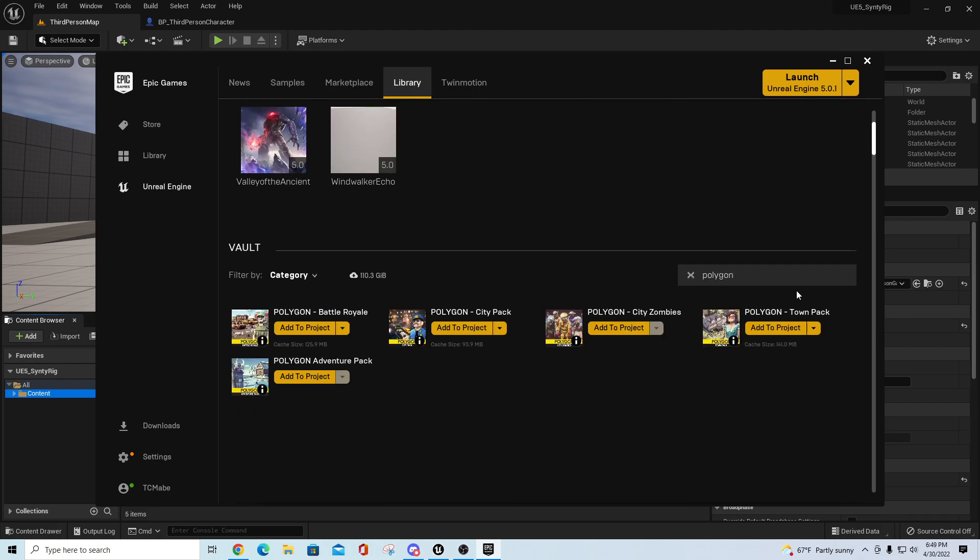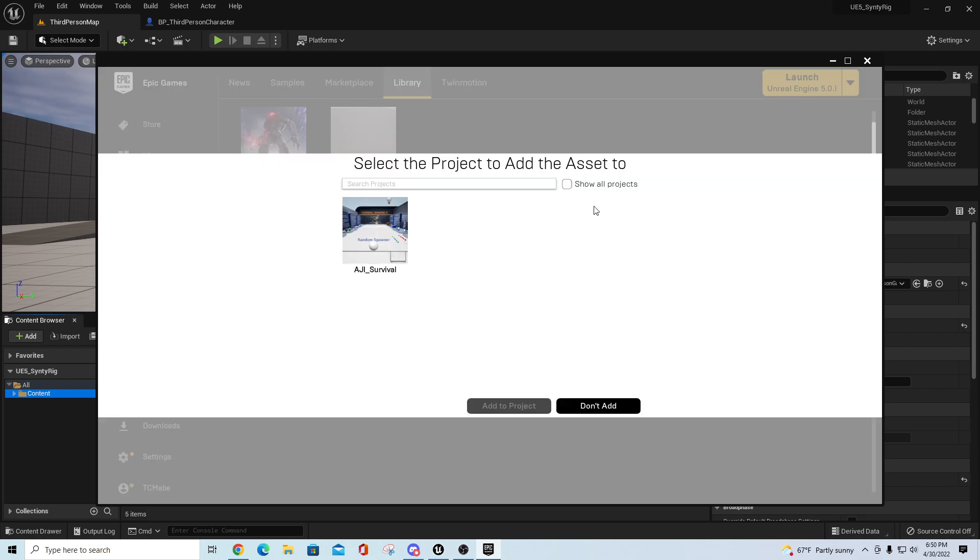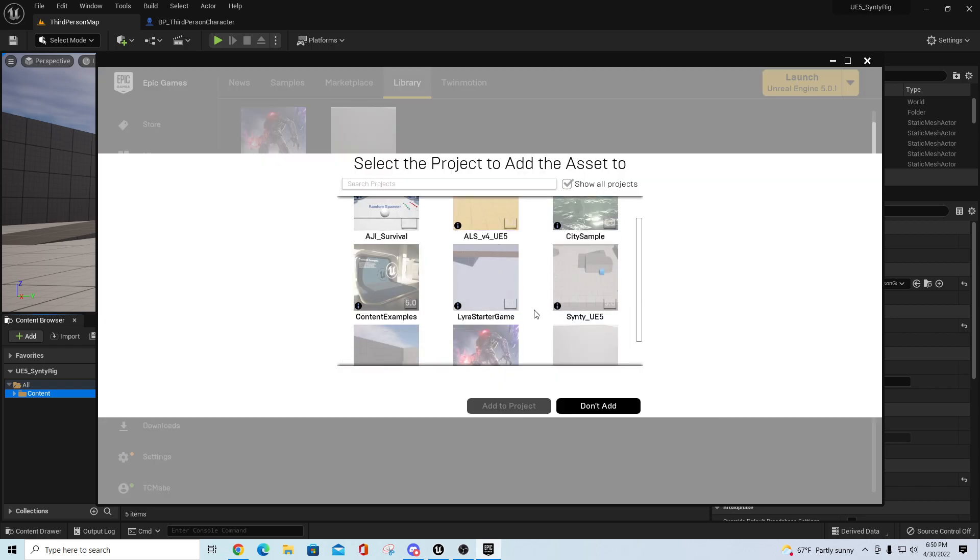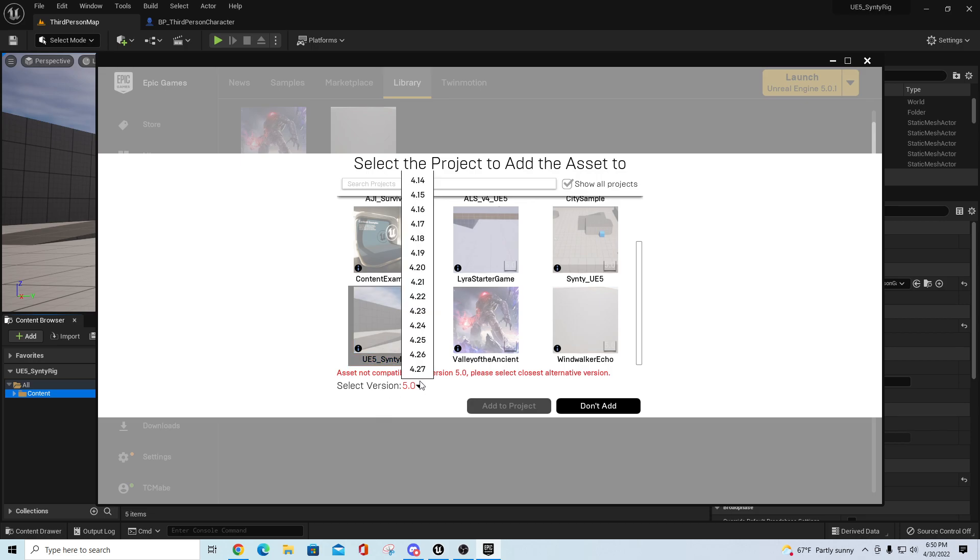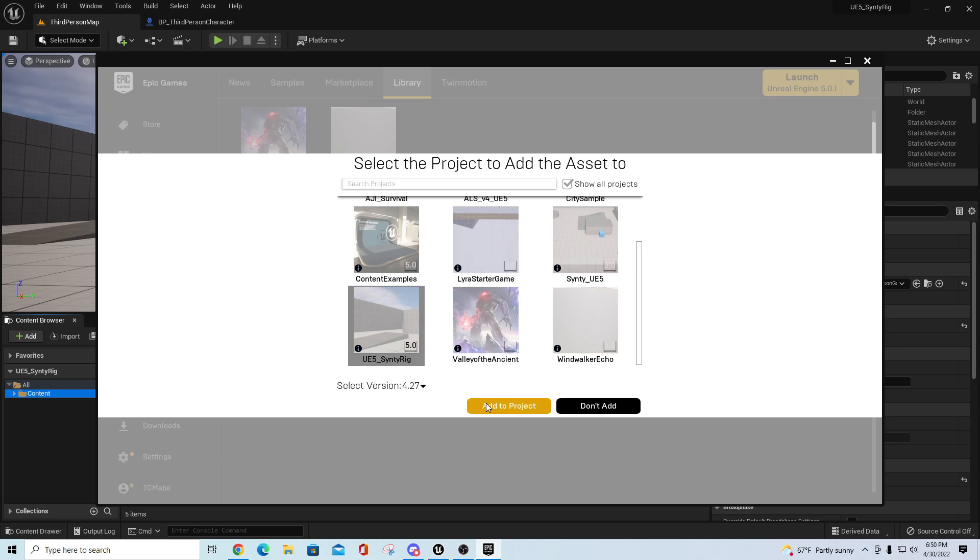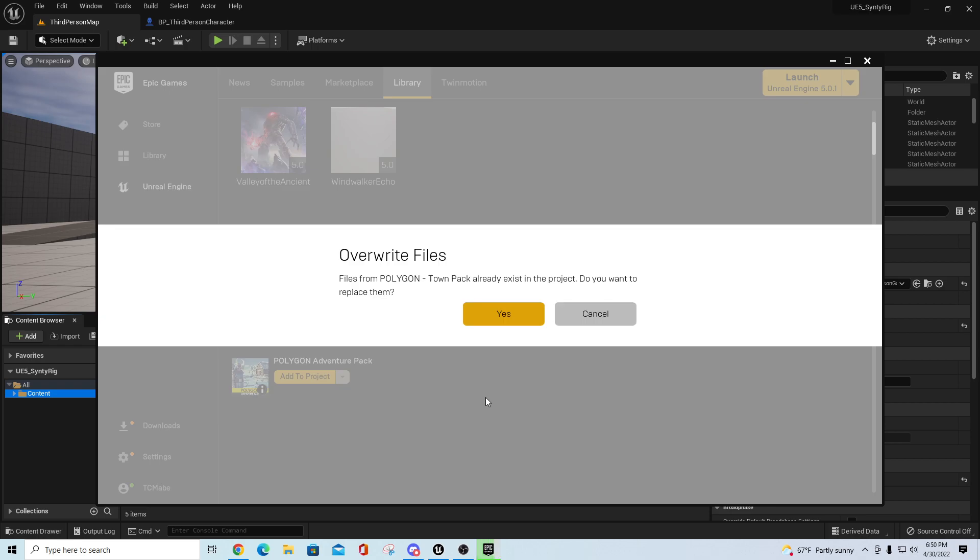Let's say, for example, I pulled up the Polygon Town Pack. I'll just say add to project. You want to say show all projects. I would pull up my UE5 Cinti Rig, pull this back to a compatible version, which in this case is 4.27, and say add to project.